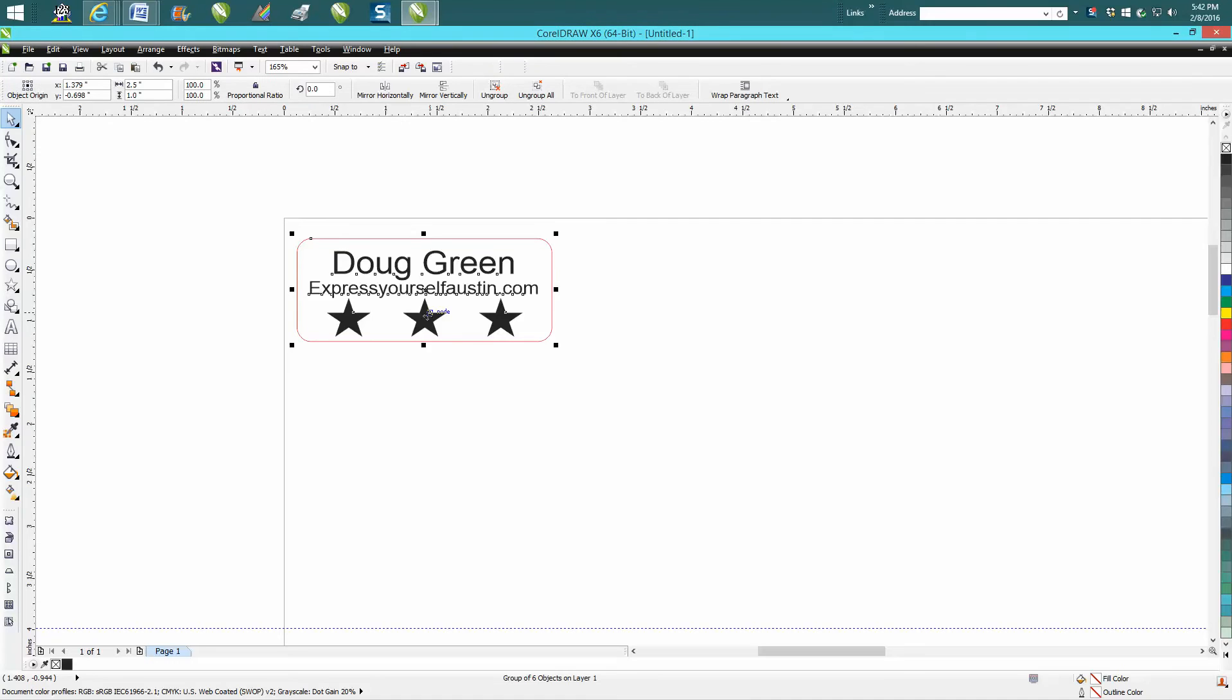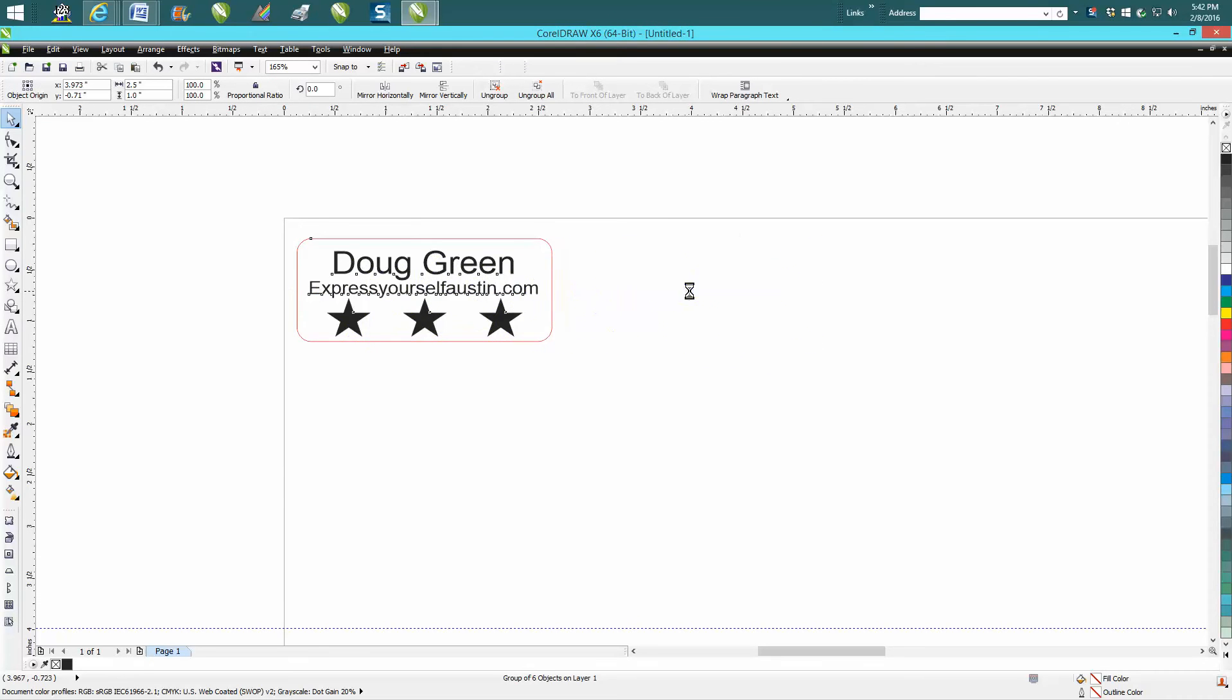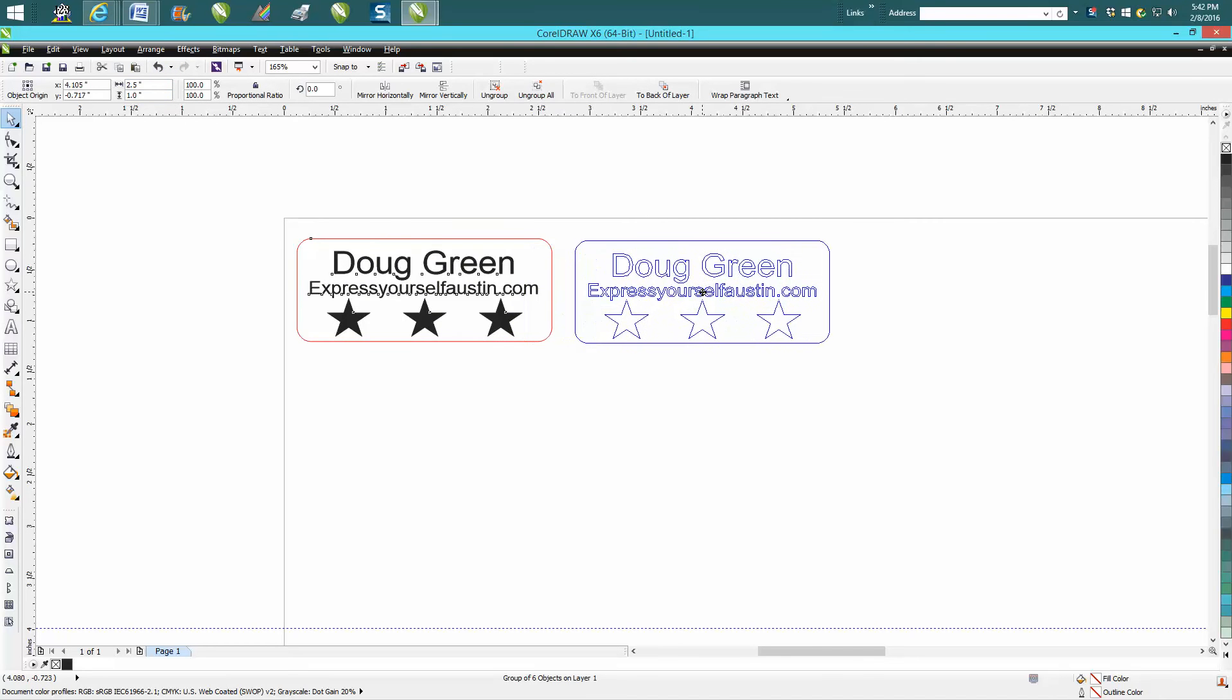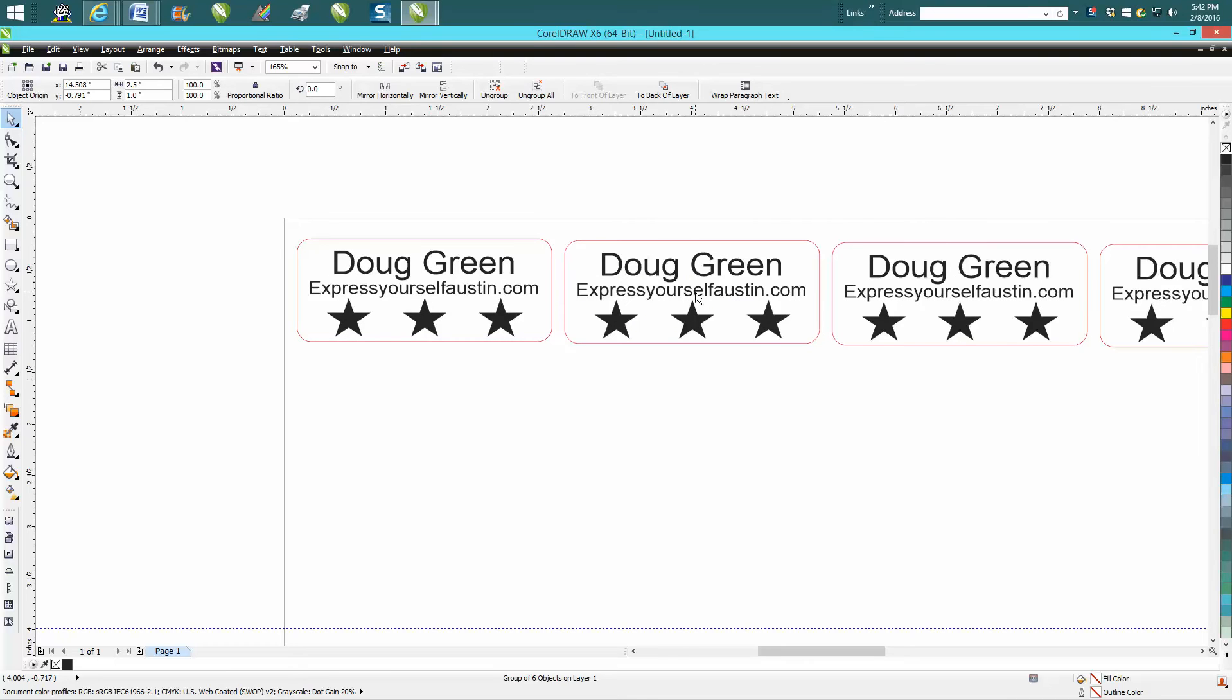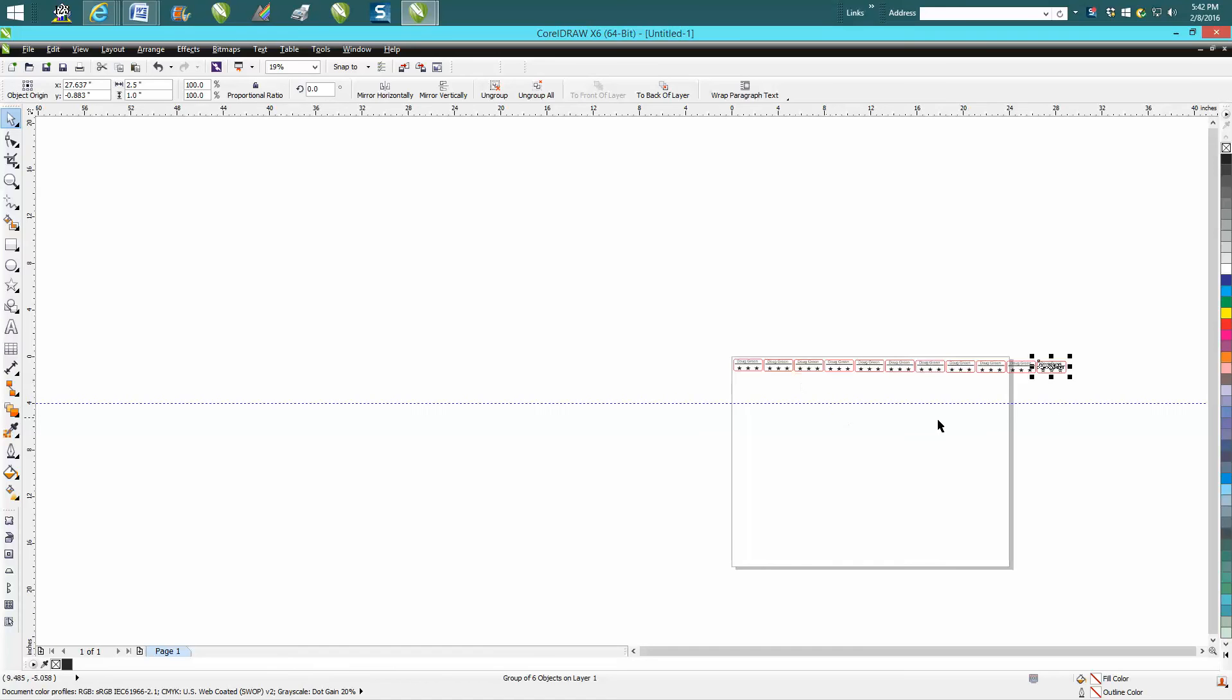What I normally would do is just grab that, put it over there. Whoops, I didn't make a duplicate. Control-D, grab it, put it over here, pretty close. Control-D, Control-D, until it's all the way across the page. That's what I used to do, so these last two aren't going to fit.